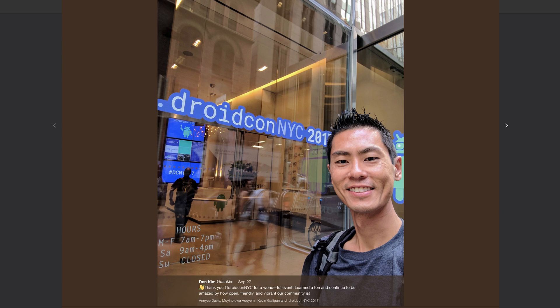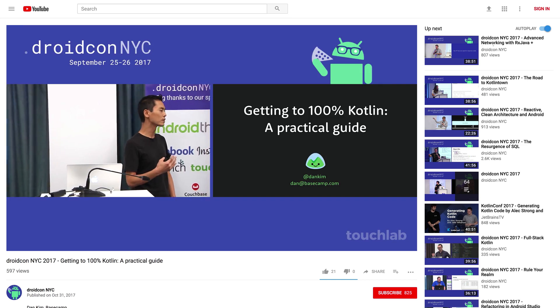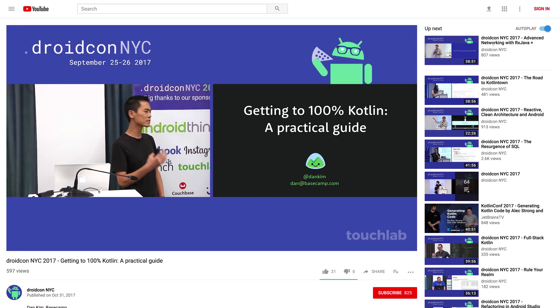Welcome to Android Dialogues, where we have bite-sized conversations with people in the Android community. I'm Huyen Tua Dao and I'm speaking with Dan Kim. We're currently in New York City for DroidCon New York, where both Dan and I are speaking. Dan, where are you based and how did you get started in Android?